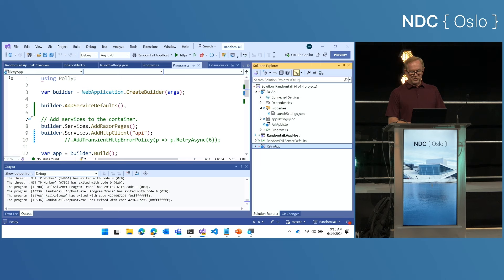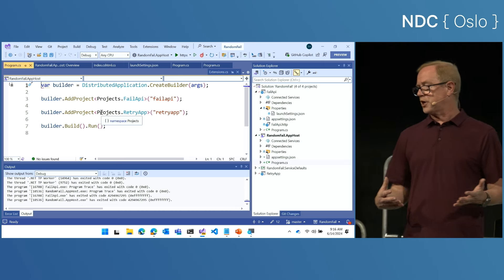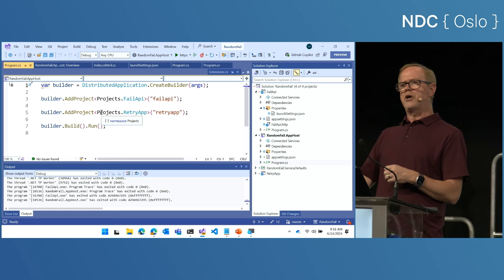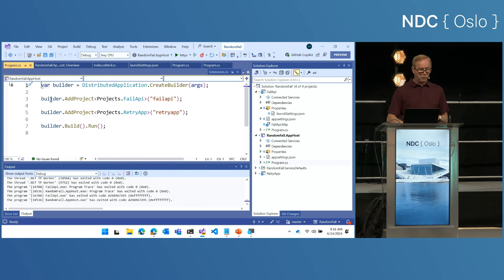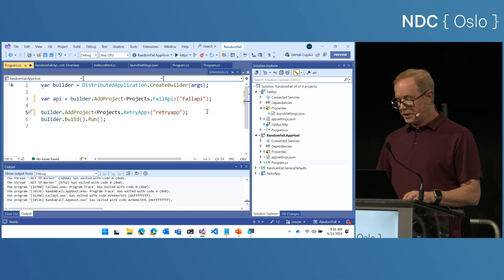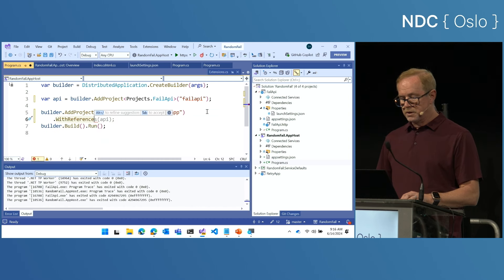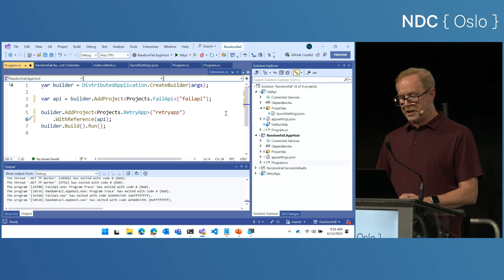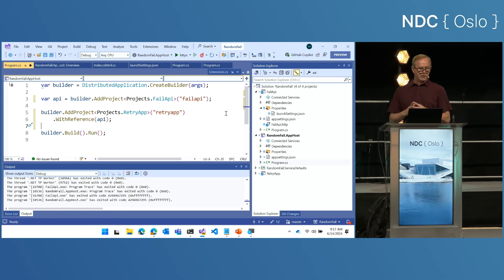Now let's look at the app host — this is the orchestrator for my app. You'll notice it has a builder, very similar to the builder in an ASP.NET Core project, but this is building for a distributed application. I've got a fail API and a retry app. When I configured those startup projects earlier, I had to specify the order. I want the API running before the front end so the front end doesn't crash. I can do that here with a with reference call — I've just told Aspire to boot the API up first because the front-end application depends on it.